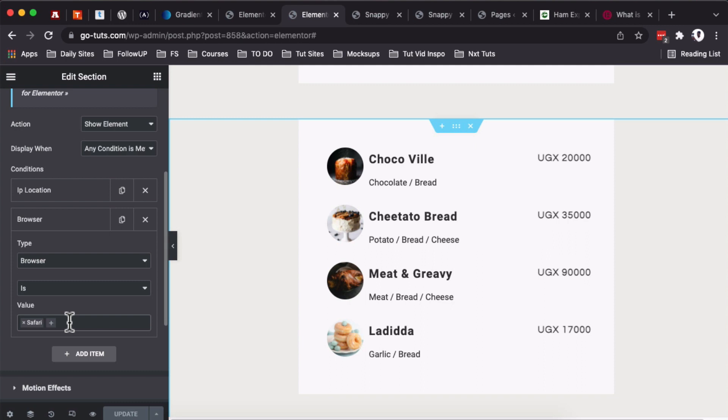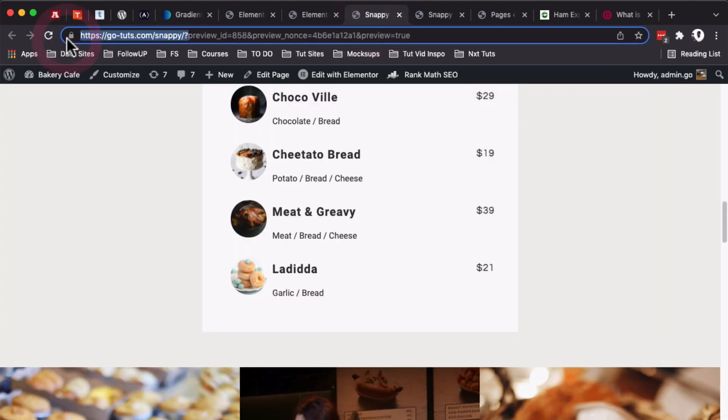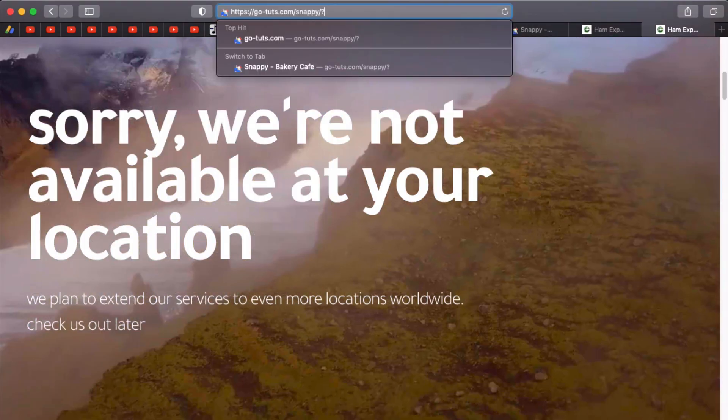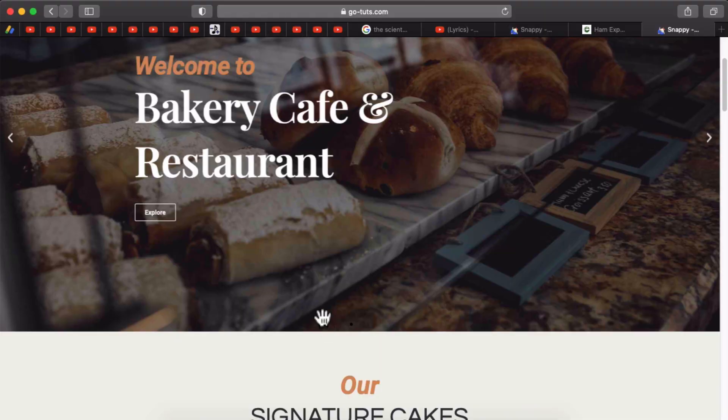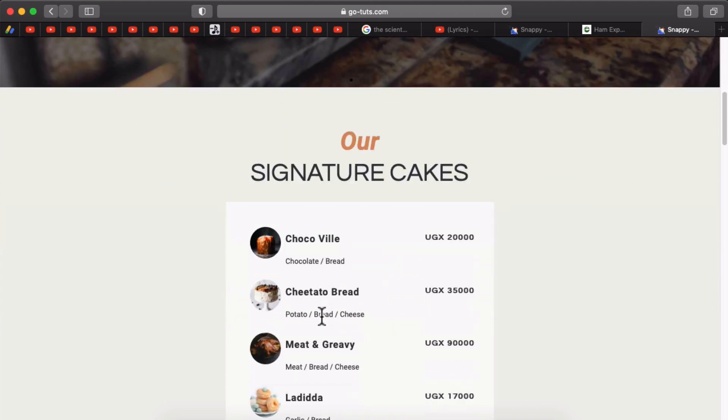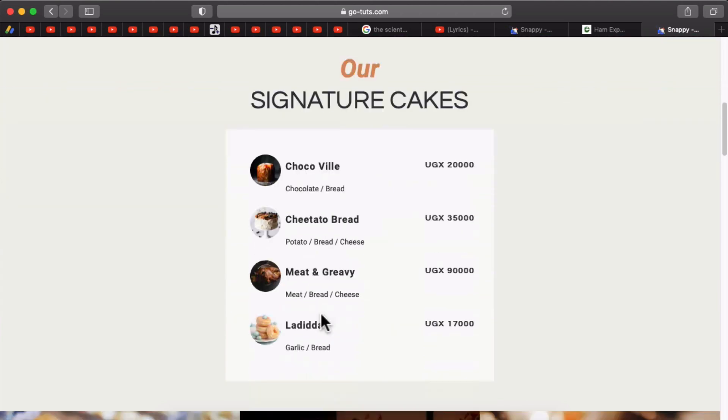So in this case, I only chose Safari. When I come over here and grab my URL for the page, I'll come here to Safari, I'll enter in my URL, I'll scroll down—boom! We now have our sections show up.